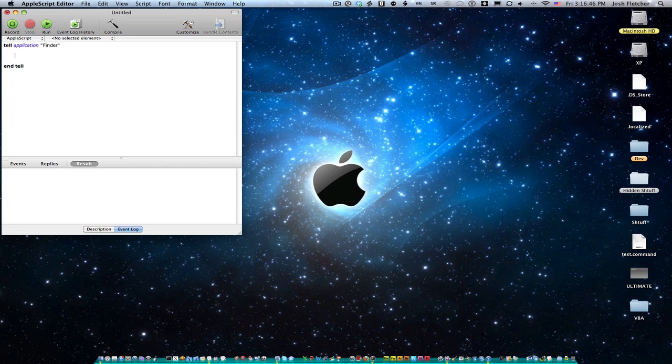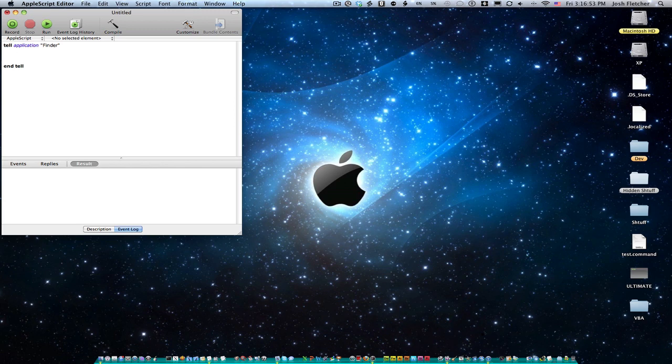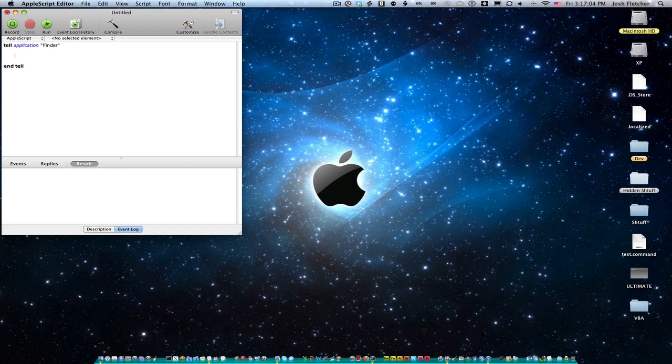And so one of the Finder functions, each application, each scriptable application, which is every application that the Mac comes with, each scriptable application has its own application library where you can see all the functions. I'll go into that in the next tutorial.